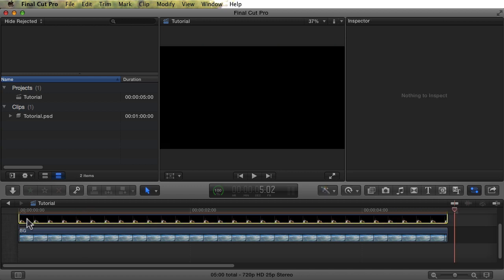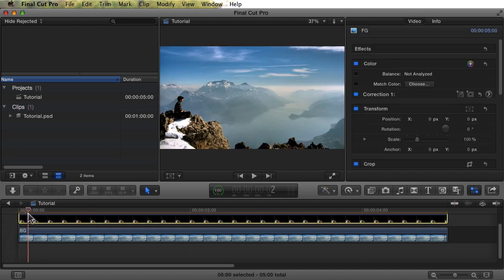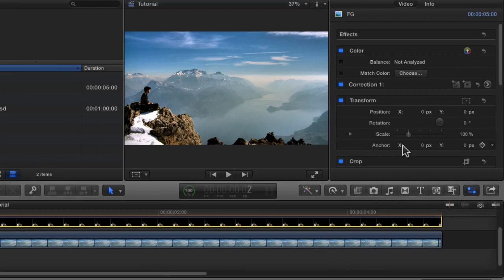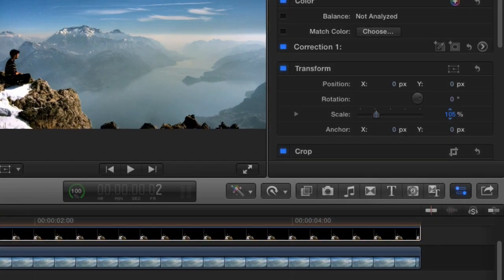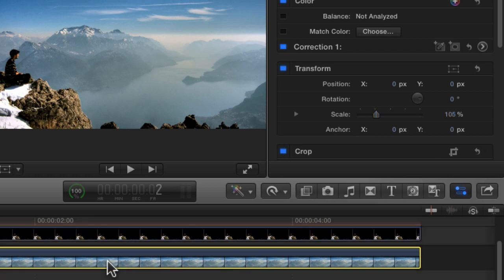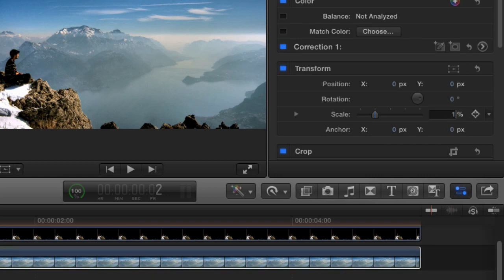We'll start with the foreground layer. We're going to set the foreground layer to zoom at about 105%. That gives it enough room when we move it left and right. The background layer will do 102% because it doesn't need to move as much.